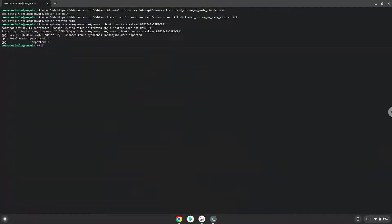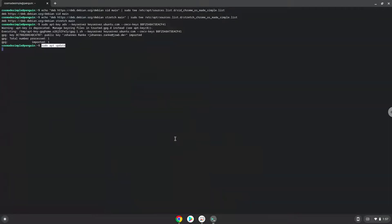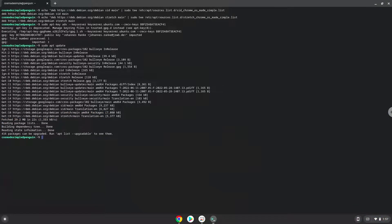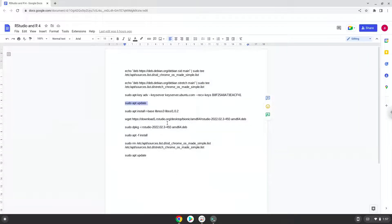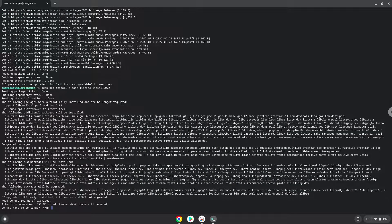Now we will update the repositories of our Linux container. Now we will install R base and other packages which are required. Press Enter to confirm the installation.